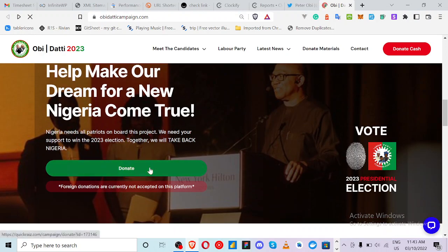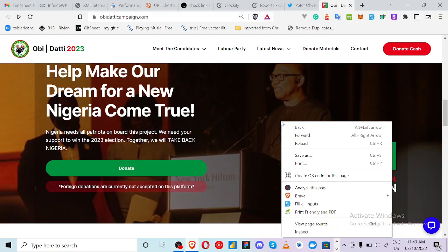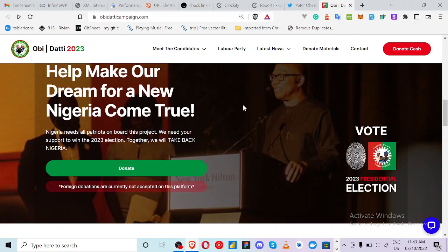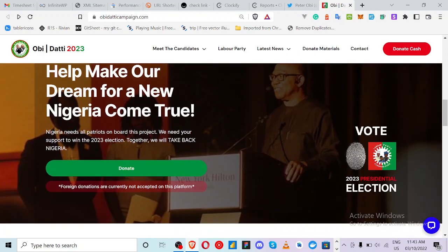As a foreigner, you cannot donate directly, but you can donate if you have a local bank account in Nigeria. They said that the election campaign rules restrict certain donations, but we know how to go around it. It is very possible for you to donate. You can click 'Donate' and it takes you to the support page.